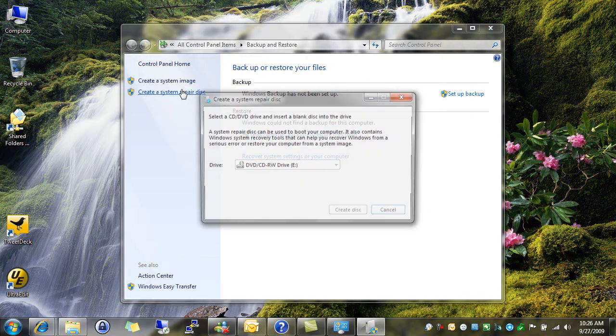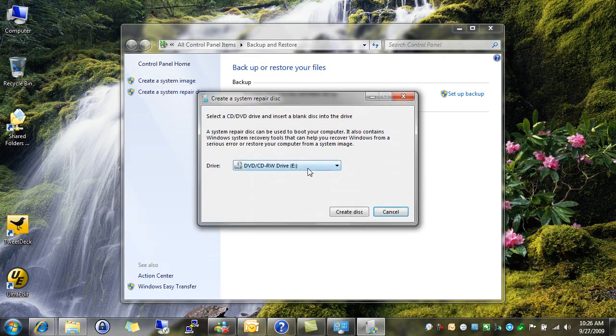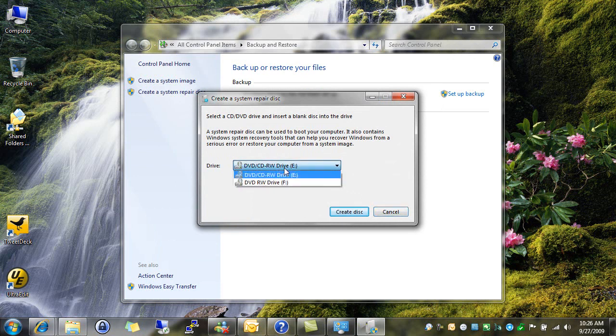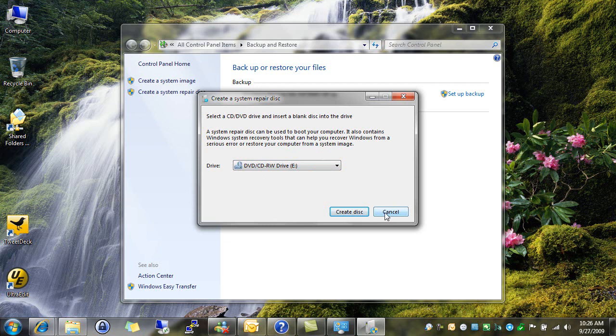A system repair disk. Now, an image doesn't do you much good if you can't get to it. So a system repair disk will create a bootable disk, a CD or DVD that you can boot off of and it'll help you recover those image files. You should always create one of these as one of the first things you do before you create your system image.